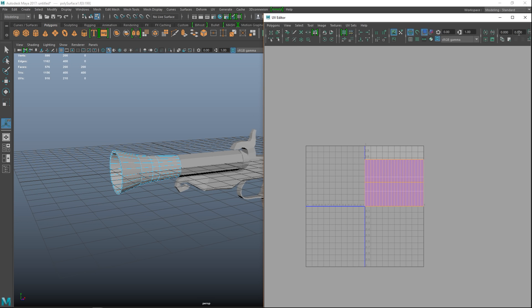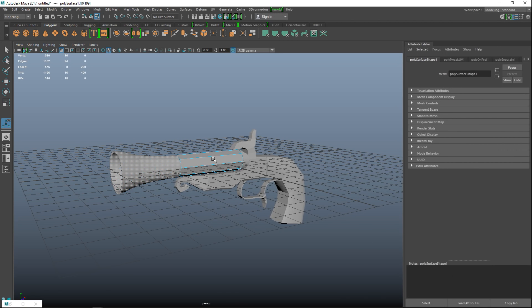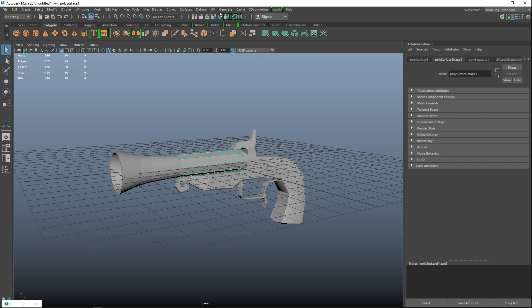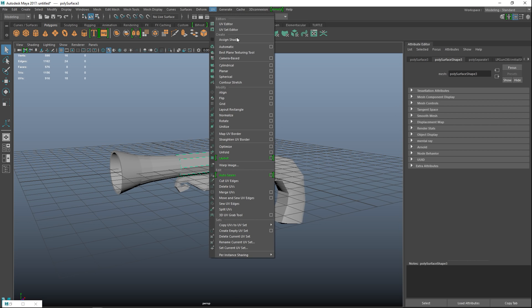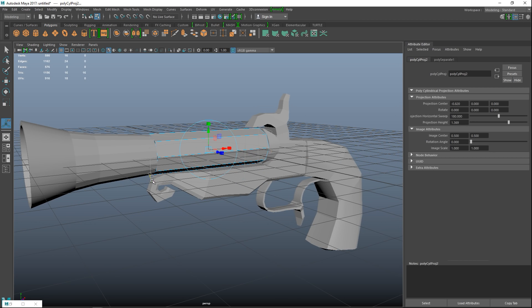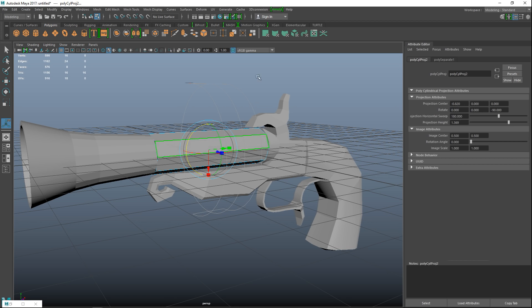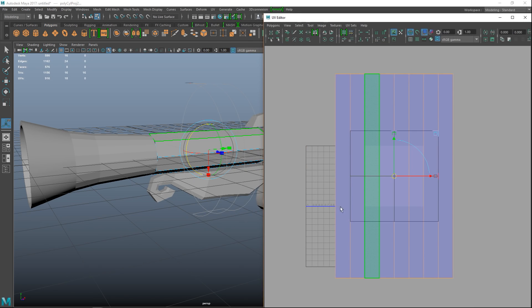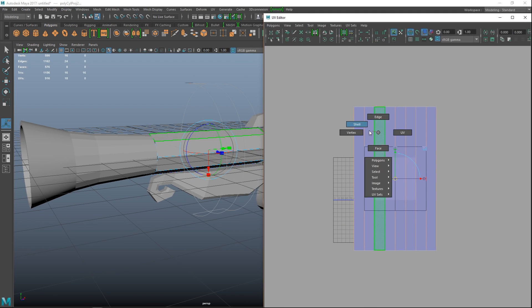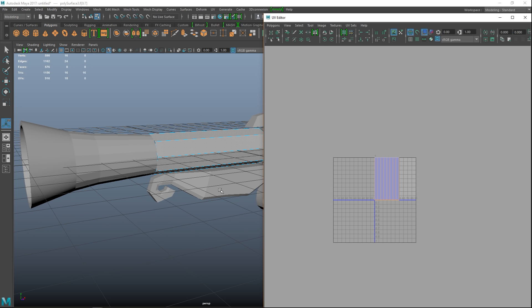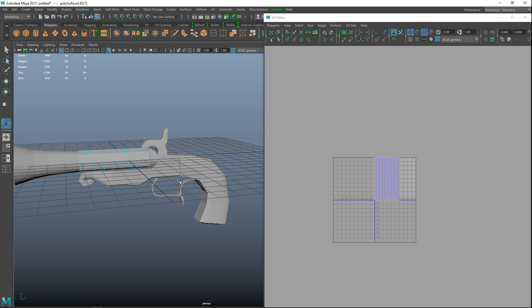We're gonna go to UV and UV editor, have a look, right click shell. Yeah perfect, so we're gonna hit layout. There we go. And then we're gonna move on to the next bit which is this guy, pretty much same deal. We're gonna UV cylindrical and again we need to rotate that, so again minus 90, 0 and 0.